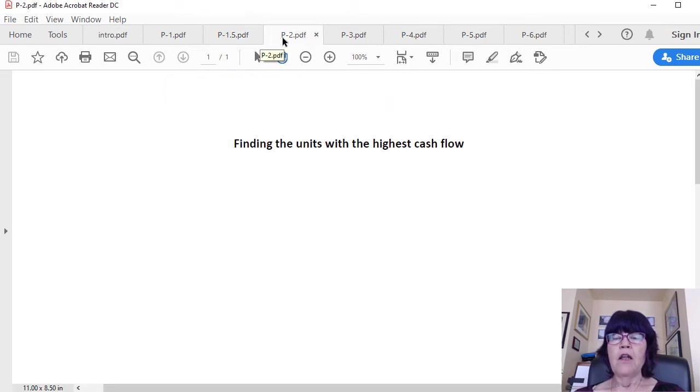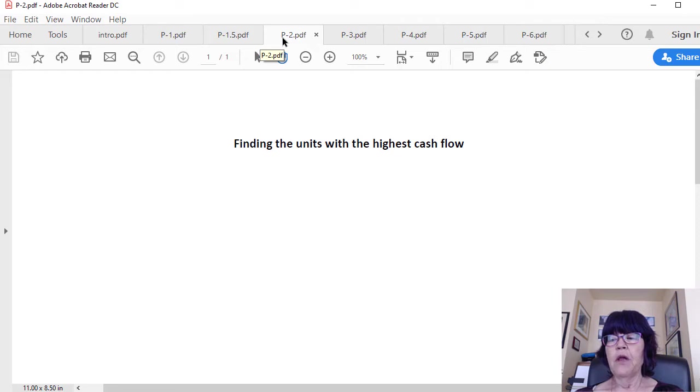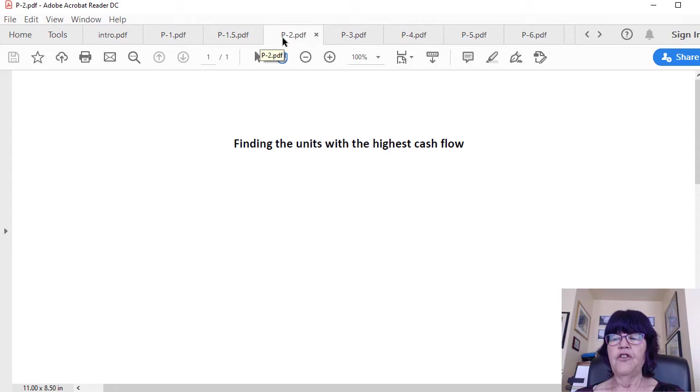Two: finding the units with the highest cash flow among the best-priced units. Cash flow and future appreciation vary greatly with the type, price range, and location of investment properties.